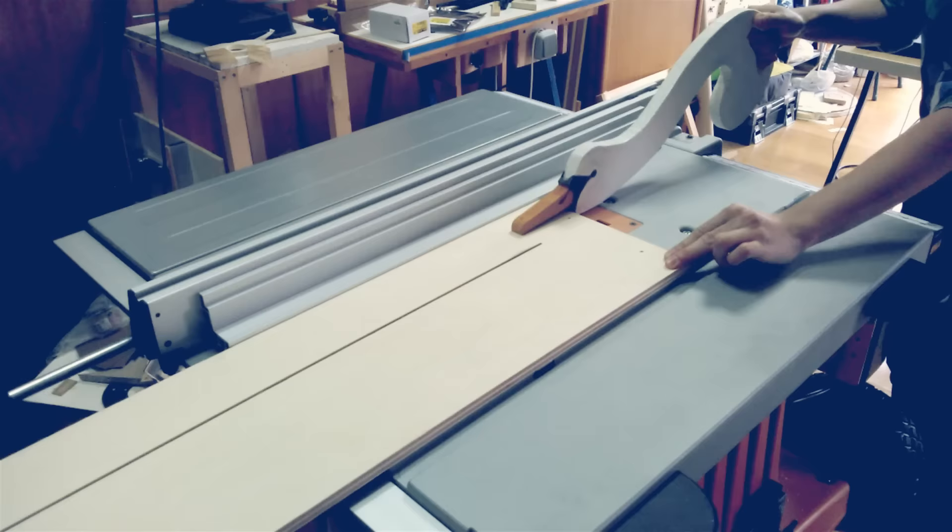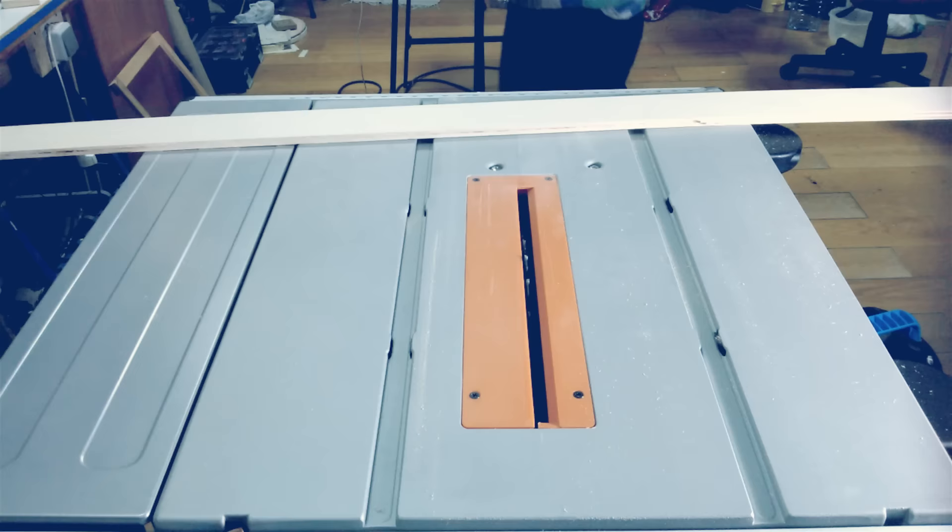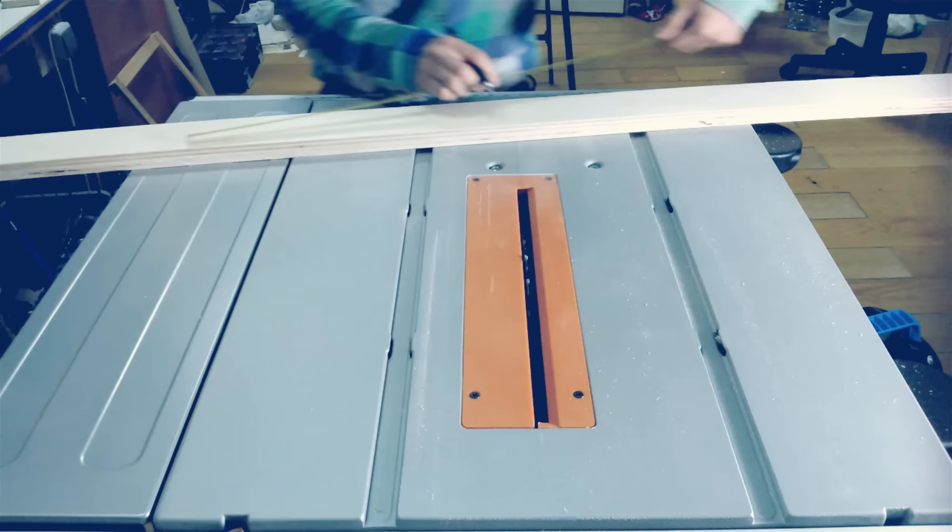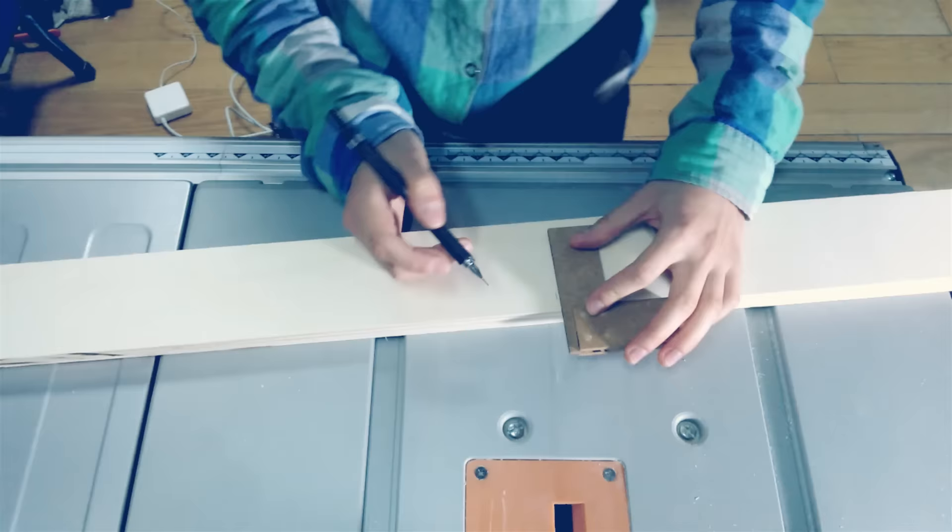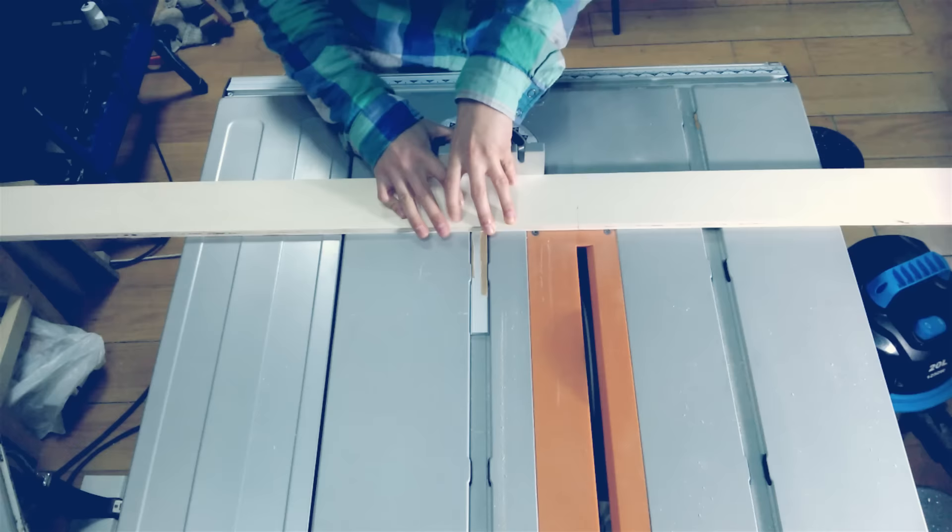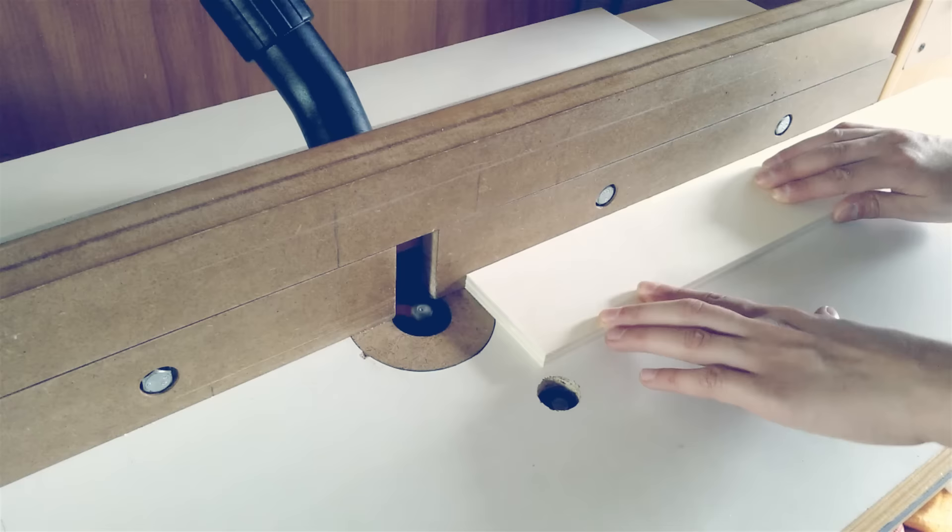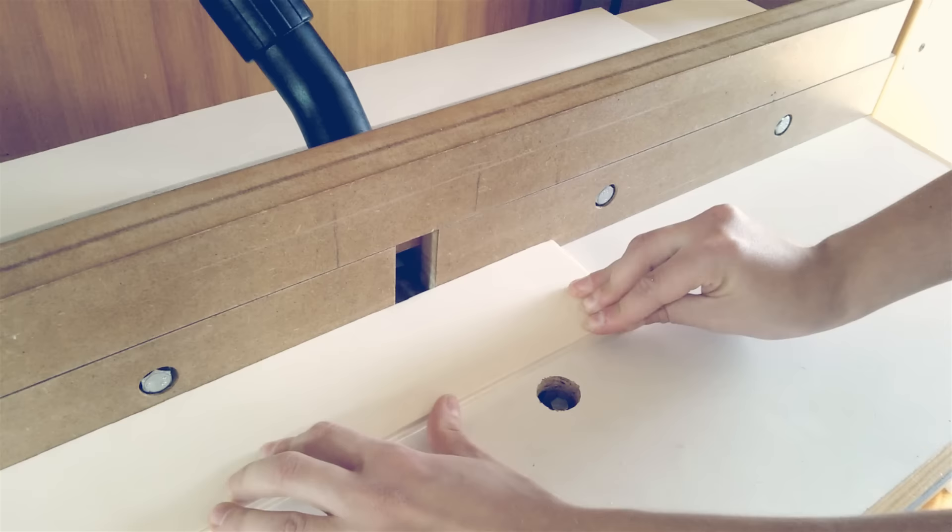First, I cut the plywood to more manageable pieces, then the rabbets are routed to accept the back panel of the frame.